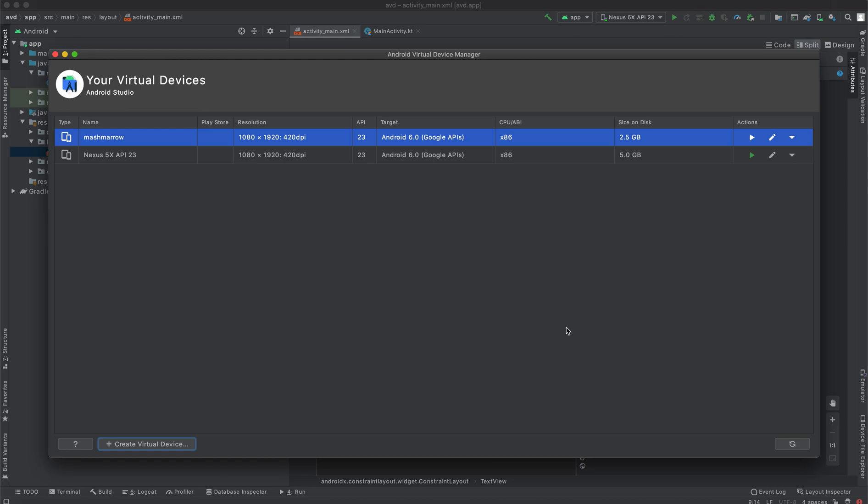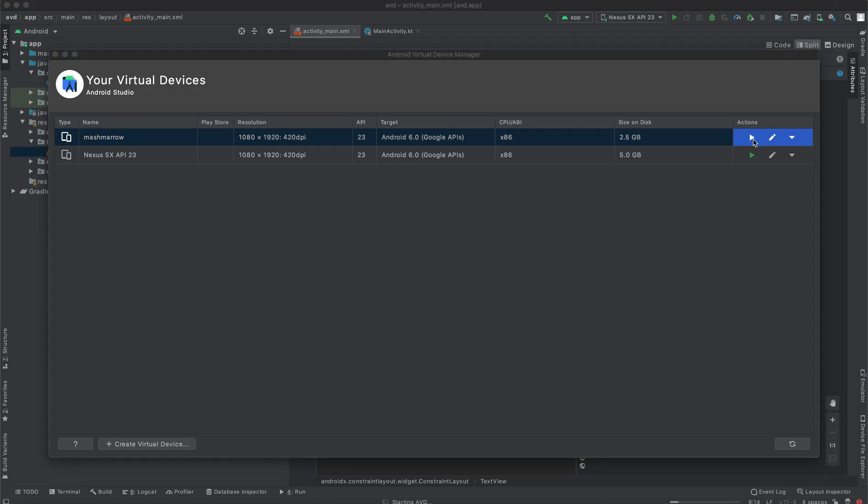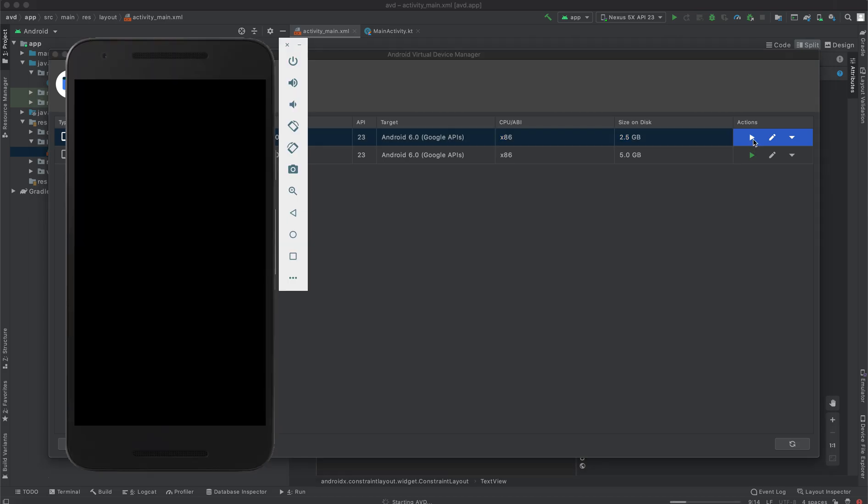So to launch your virtual device, you'll see action here. Select on the action. You see here there is a launch button. Click on it. And it's going to launch. As you can see, it's launching now.